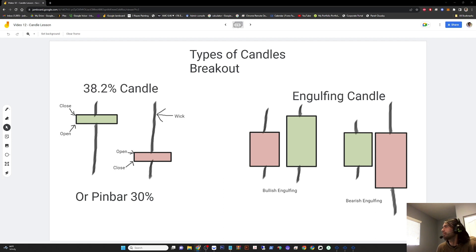The engulfing candle dwarfs the candle before, signaling a change in buying or selling pressure. So this is a bullish engulfing, and this is a bearish engulfing.